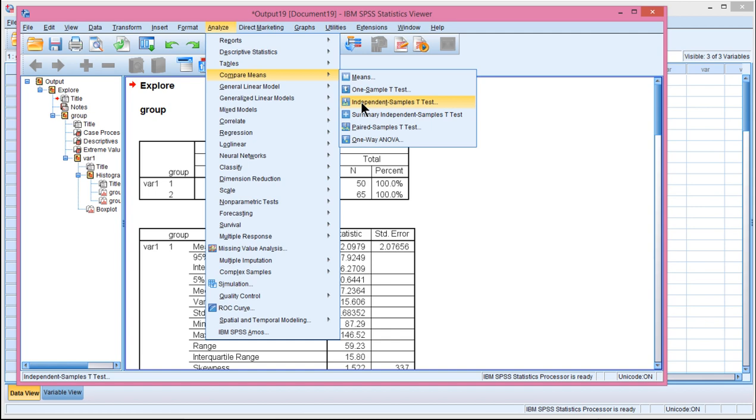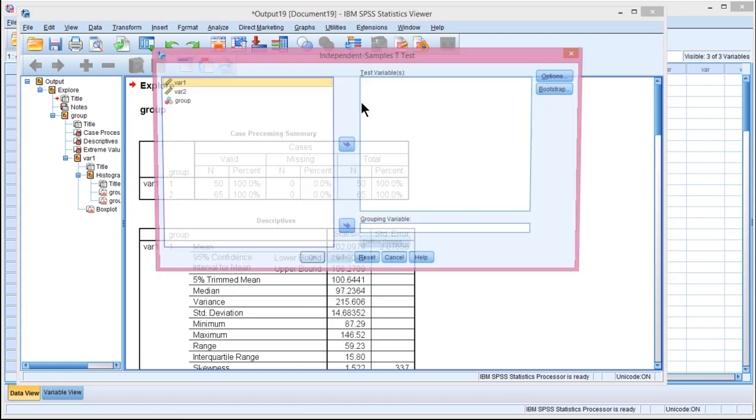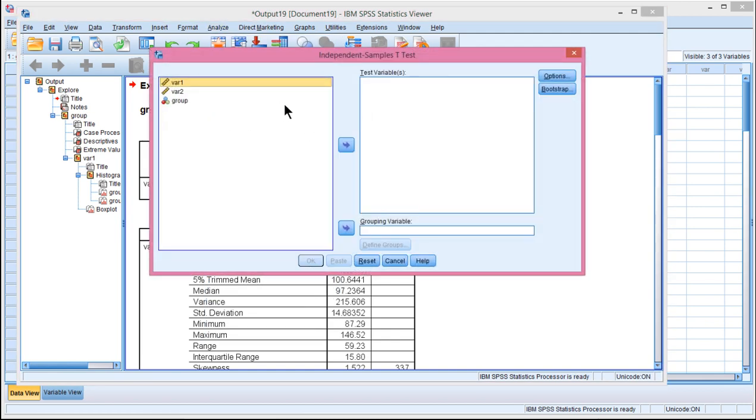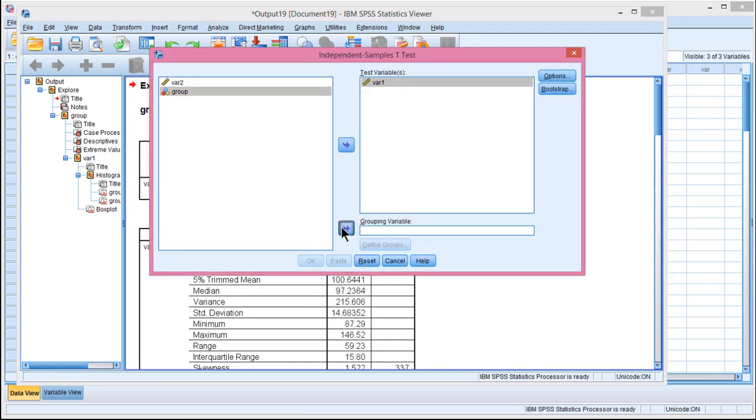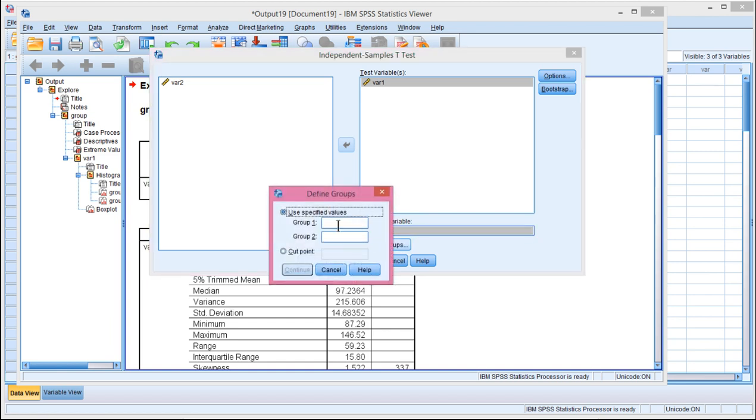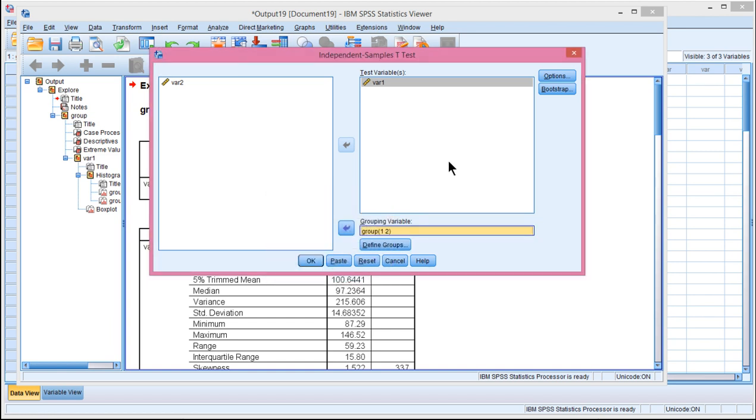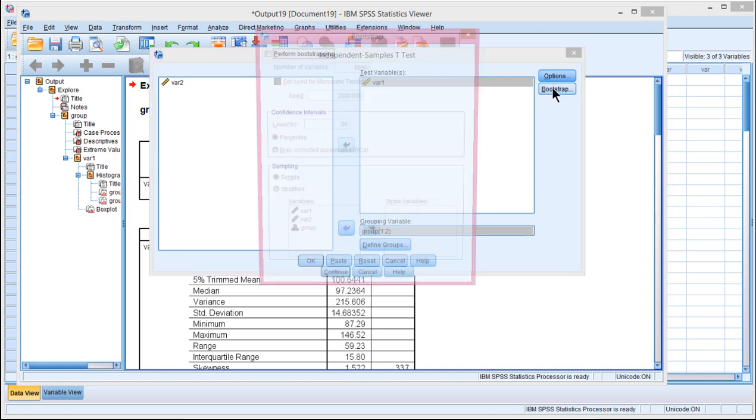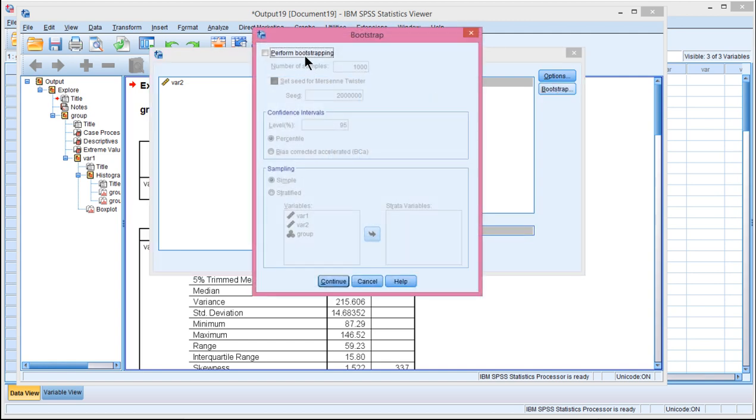So compare means independent sample t-test, and put variable 1 into the test box, and group into the grouping variable, and my groups are labeled 1 and 2. Now, the key thing is if you have this module in SPSS, which is the bootstrap module, you'll have an extra button here. If you click on it, you get perform bootstrap.